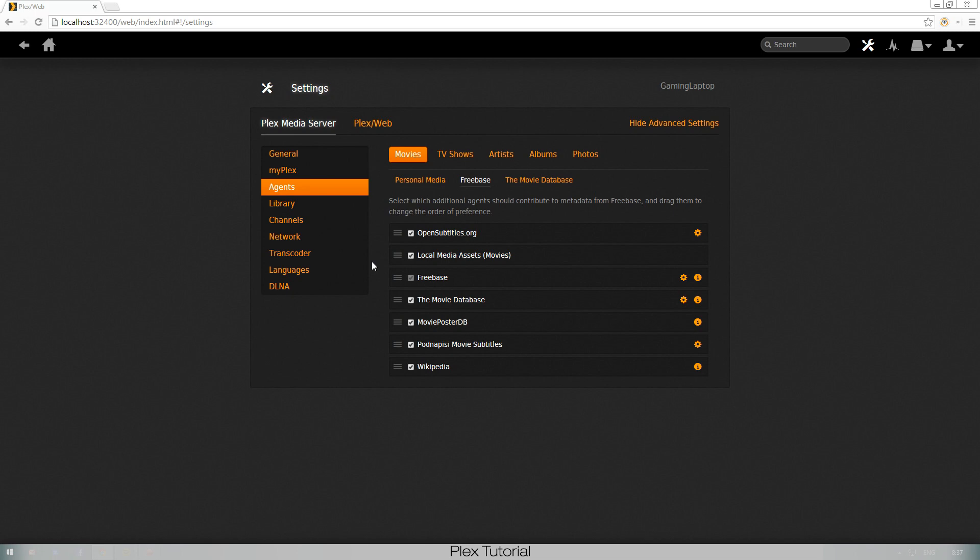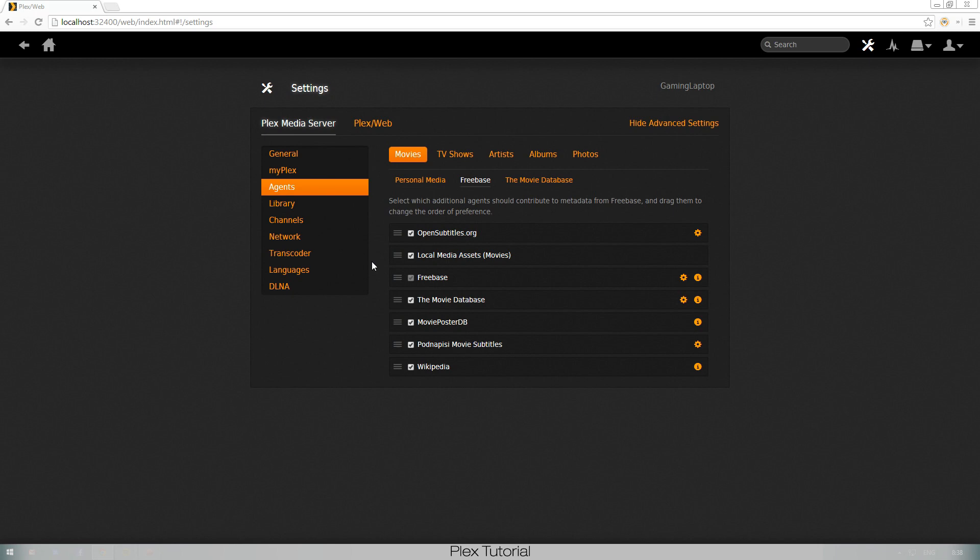Then you just log in and it'll automatically fetch your subtitles if it finds them for the correct TV show or movie. What it does is it looks at the length of the movie and the length of the subtitles. So if the subtitles is two hours and 22 minutes and the movie is two hours and 22 minutes, then it's gonna use that subtitle. But it's gonna give you even a few options of subtitles to choose from, so that's really awesome.